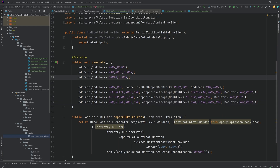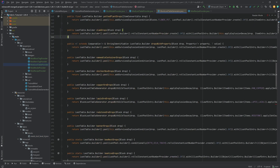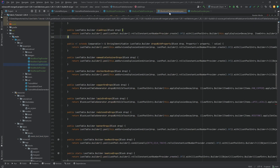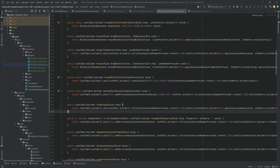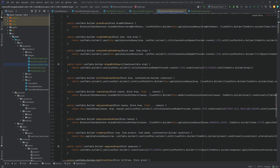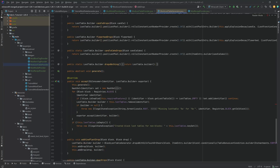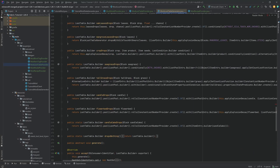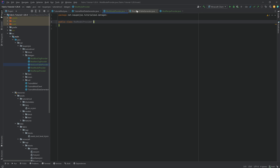That is all of our loot tables generated. I highly recommend going through the BlockLootTableGenerator class, which has basically all of the different loot table methods we are using — it is incredibly useful to look at.